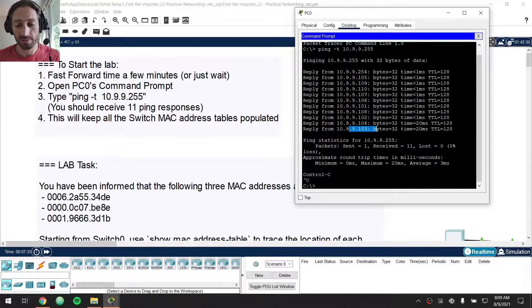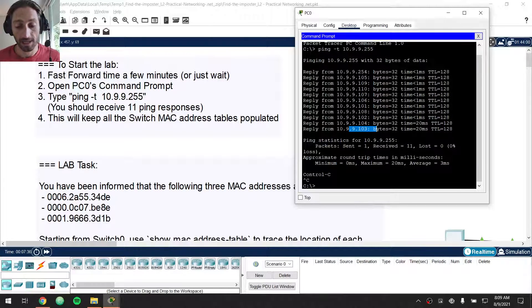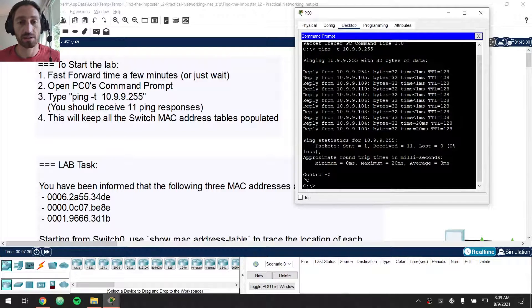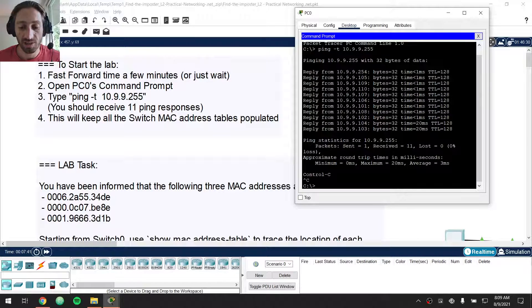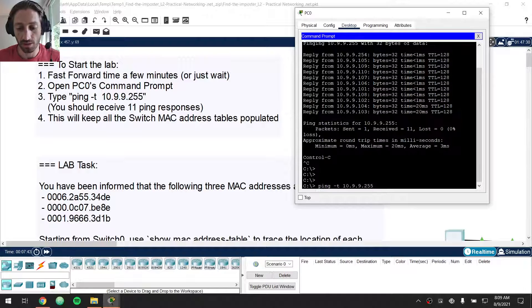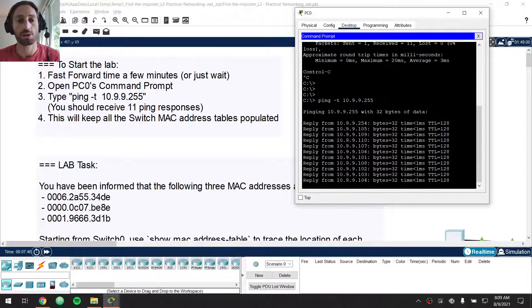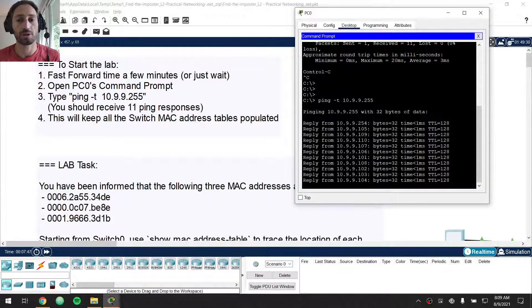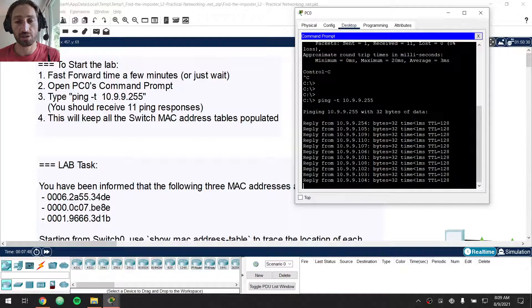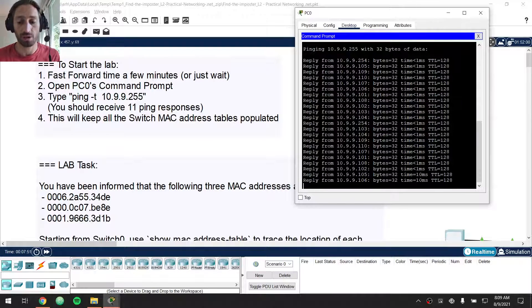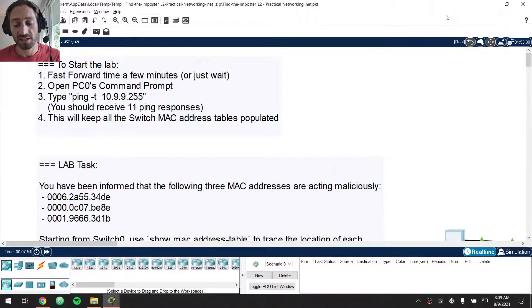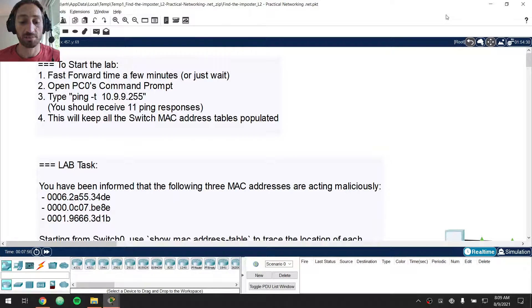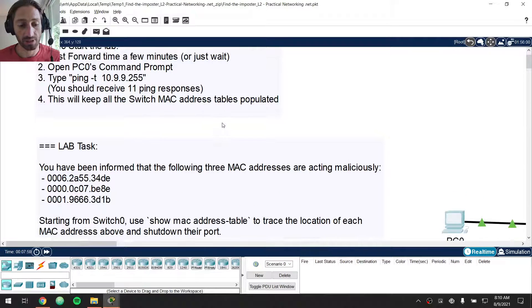We have a response from all the things we are expecting to have a response from, and you're meant to do this with the dash T argument. That's what's going to make it continuous. The purpose of this is we want traffic flowing through this network so that all the MAC address tables are populated because you're going to be using the MAC address tables to navigate your way through this topology. Once that's going, you can actually just minimize that and leave that going in the background. The idea there is to keep all the MAC addresses populated.